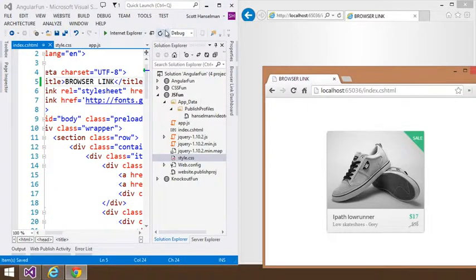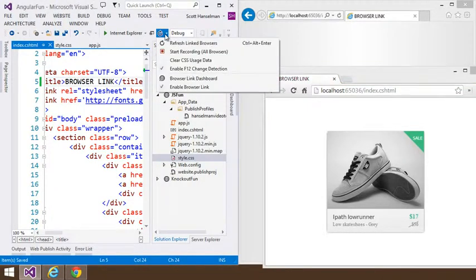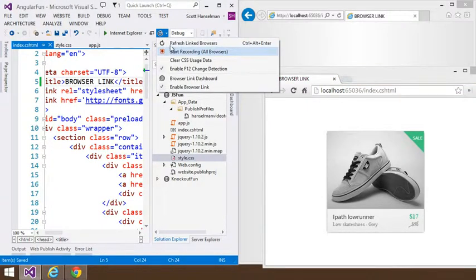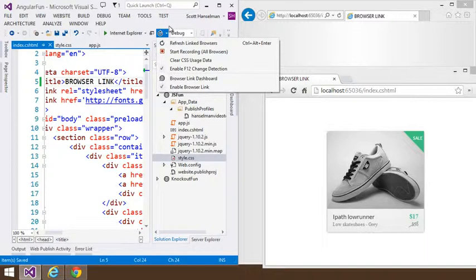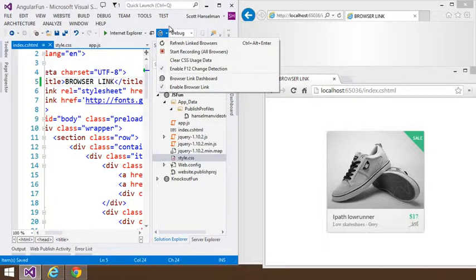Browser Link, though, isn't just doing refresh. Browser Link is actually extensible. There's things that you could potentially plug in. So Mads Christensen and the folks that work on VS Web Essentials at VSWebEssentials.com, and you can go and download that, have added Browser Link extensions. You can even write these extensions yourself.